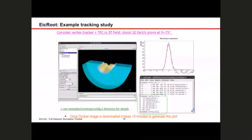For EIC ROOT, a Docker image is available, and it's a tool helpful for example tracking studies. You can see here an example of a vertex tracker and a TPC, along with an example event display and the basic configuration.